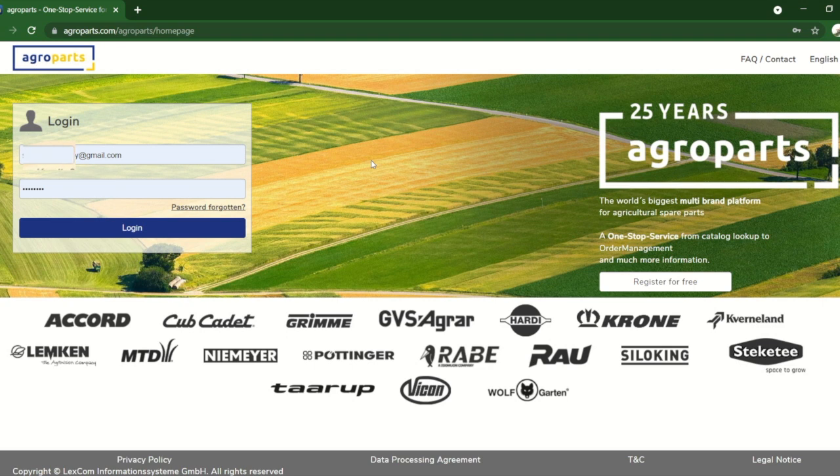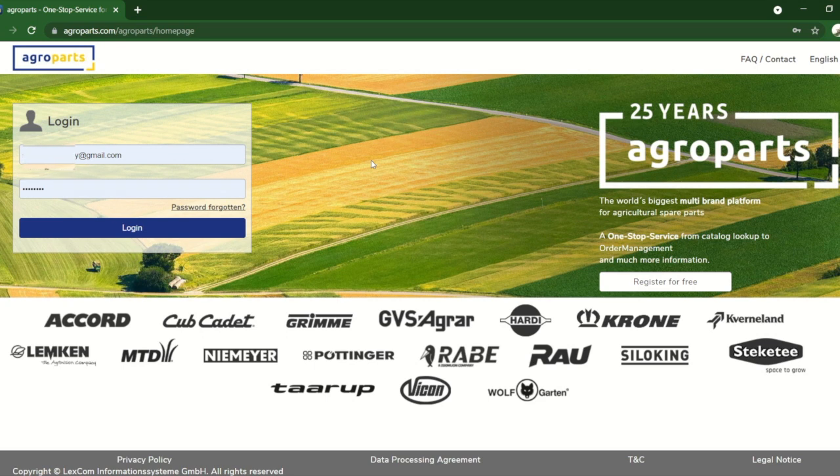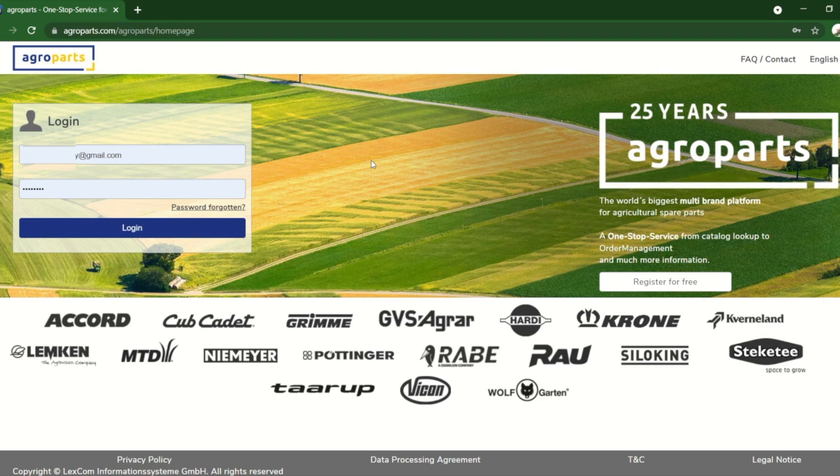Hi guys, and today I thought we'd just cover how you can look up Krone parts online other than your digital parts book or the physical parts book that came with a machine.